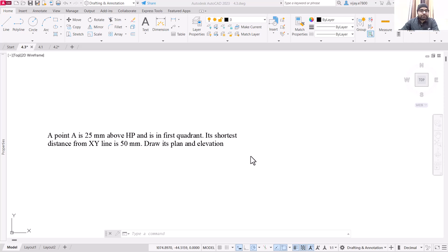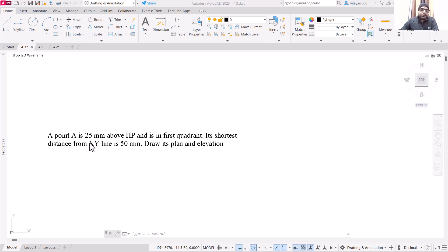Hello and welcome everyone. In this video we are going to draw the image for this particular question. We are going to draw the plan and elevation. Plan means top view and elevation means the front view. You should be clear with these two terms.